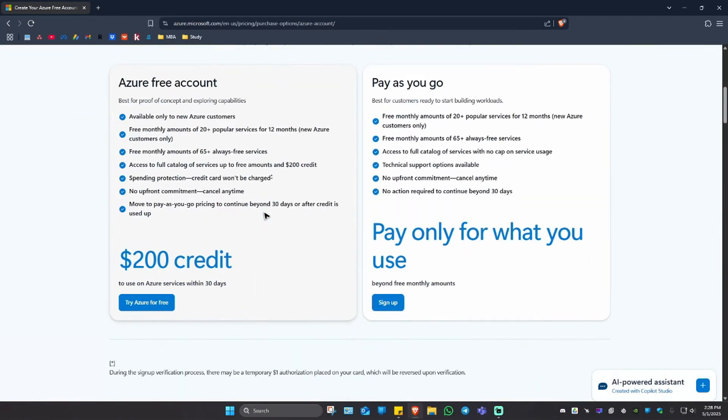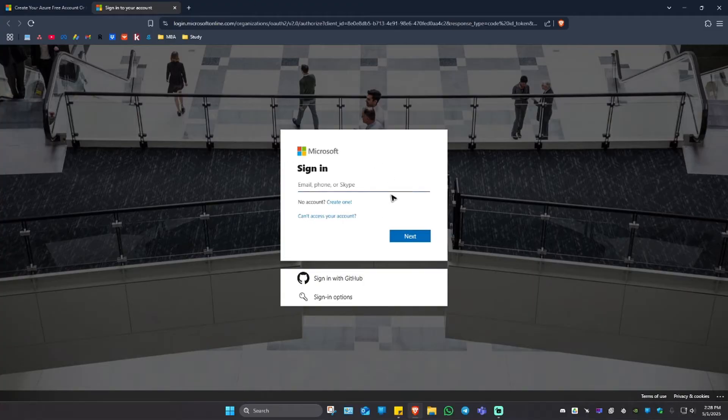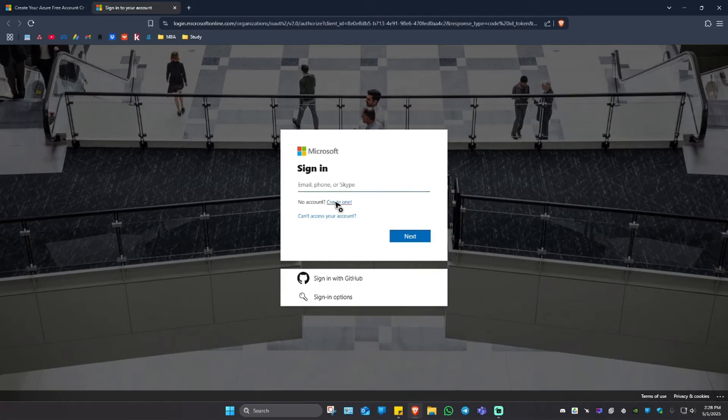Going back in here, I'm just going to click on try Azure for free. Now it's going to open up a new tab where it says Azure dot login. And here, just go ahead and sign in with your Microsoft account. And if you don't have one, go ahead and click on create one.